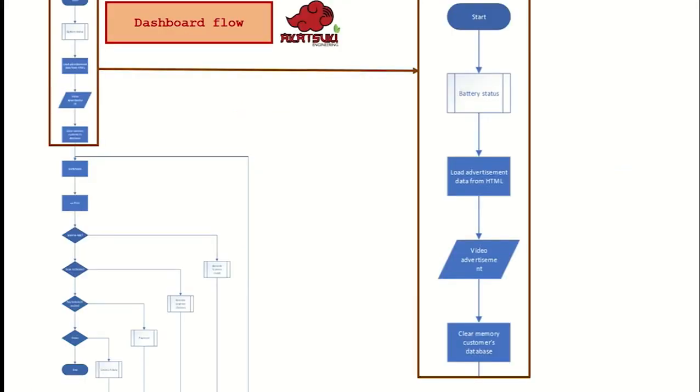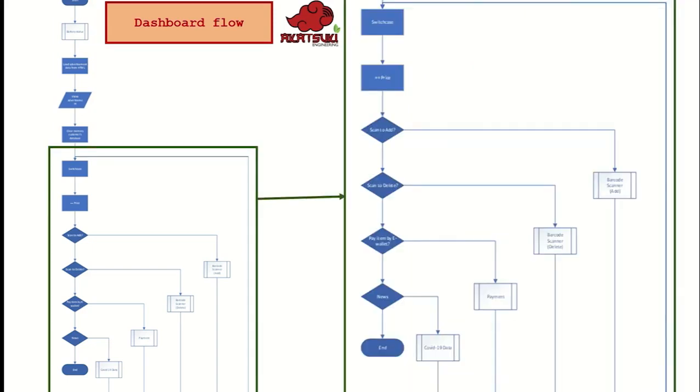As for the start of our dashboard, user will be shown the battery status of the smart trolley and advertisement. Data is loaded and the advertisement video will be played as the trolley is being used. For each starting system of the smart trolley, the data of customer in database is cleared. There will be four options for customer to choose at a time: to add items into the cart, canceling items before the payment, to do a payment, and the choice to view the latest news provided.